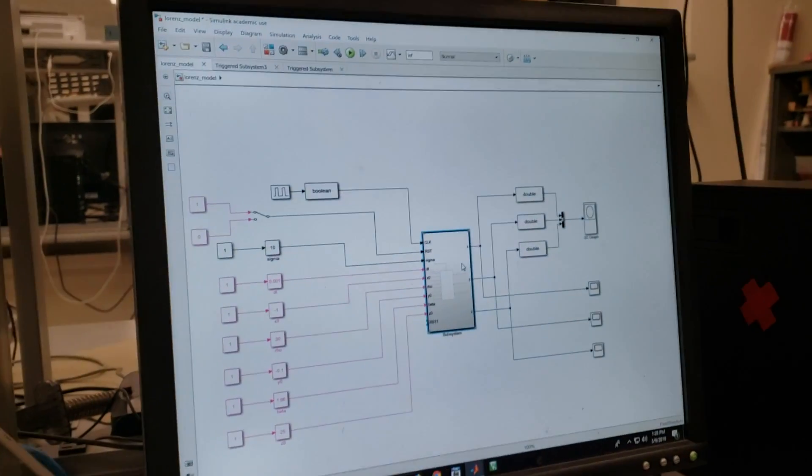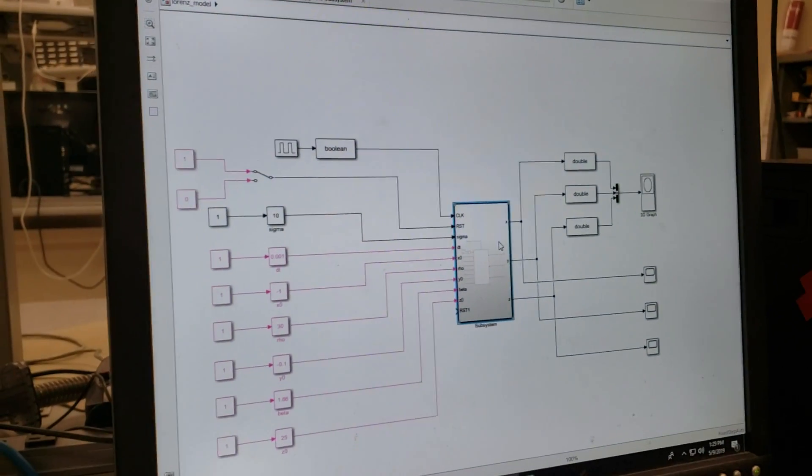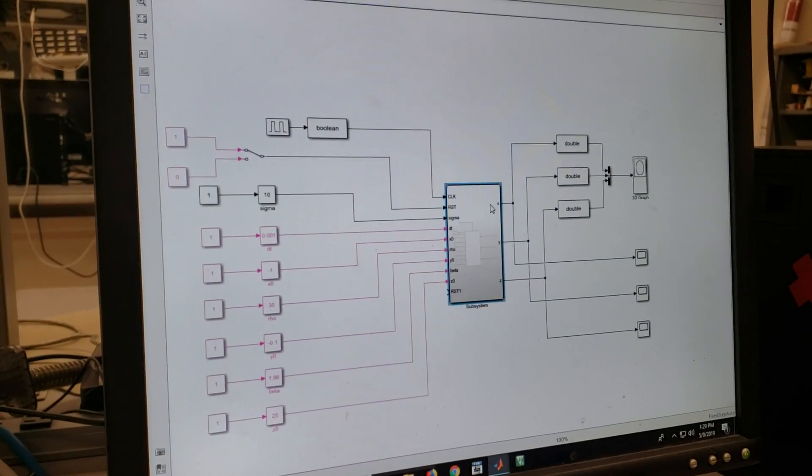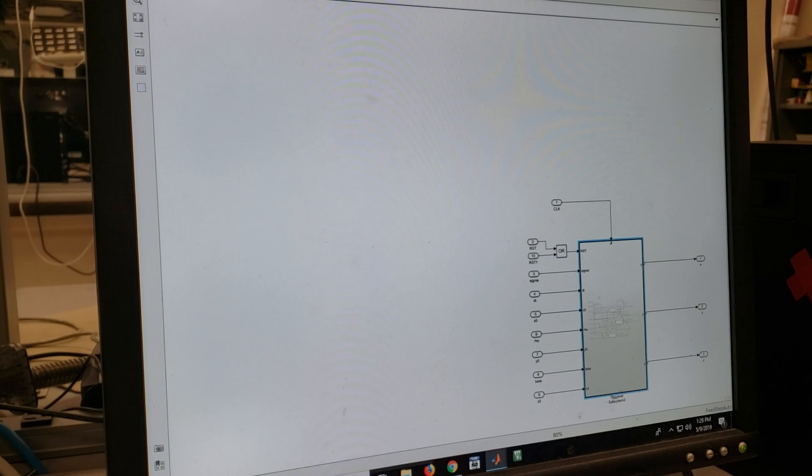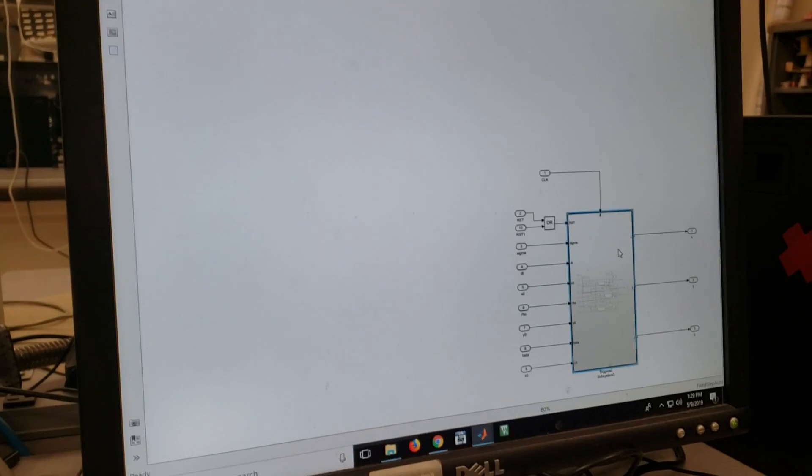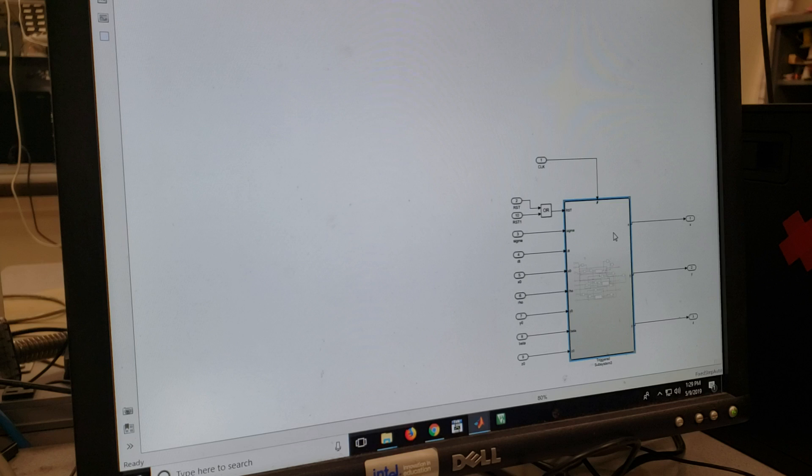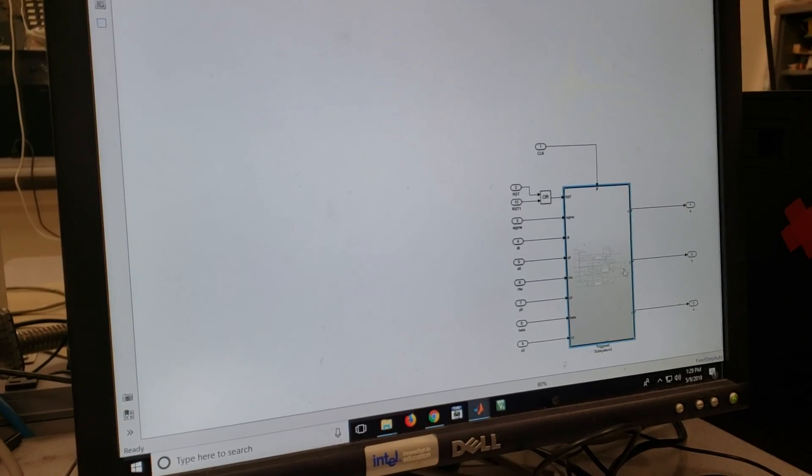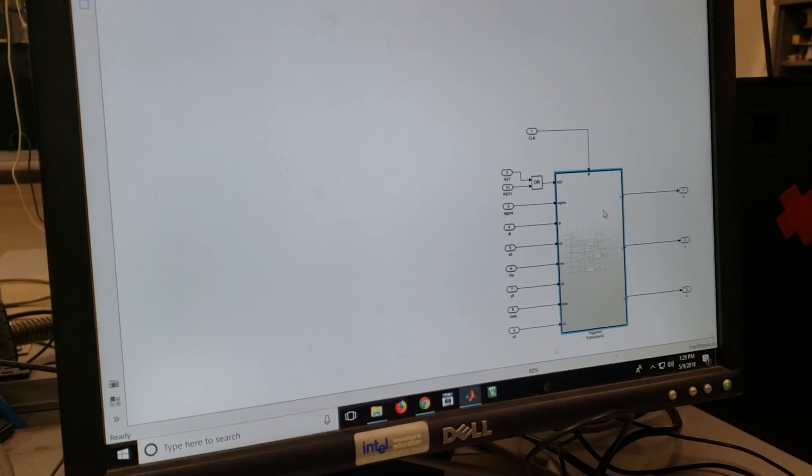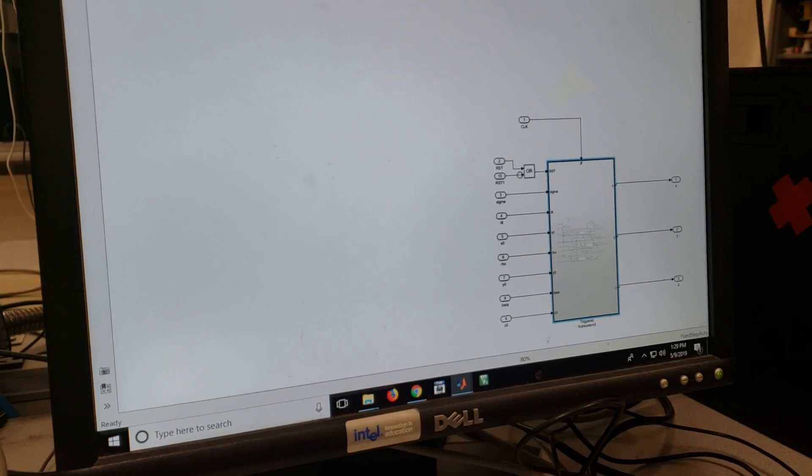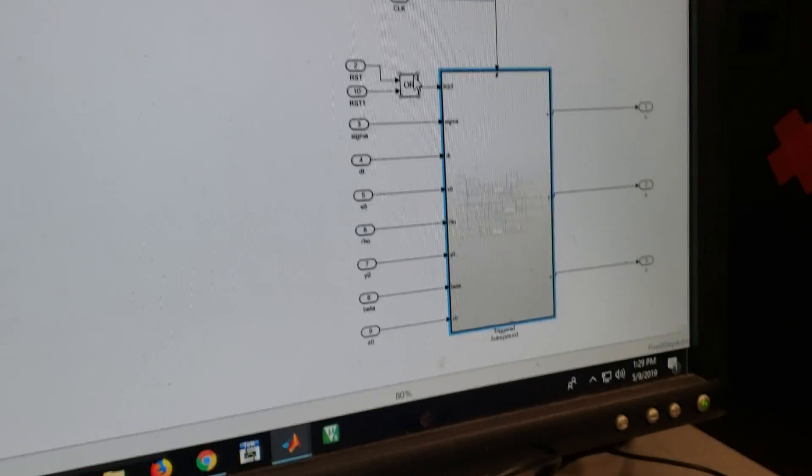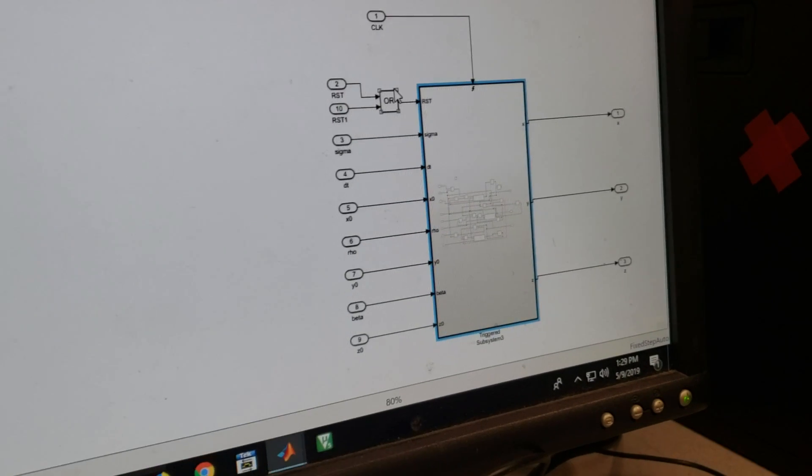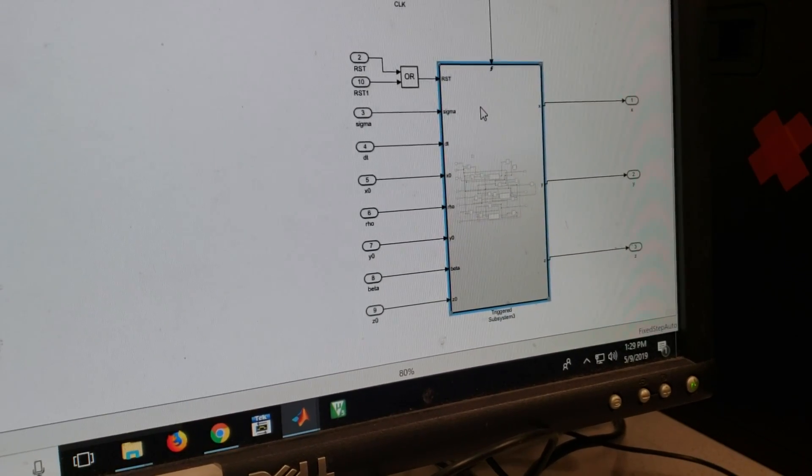When we go inside this module we have basically got a triggered system inside which takes all sorts of parameters and gives the outputs. We have a dual reset system here. We can reset the system from both the Simulink as well as from FPGA. So that gives control from either side.